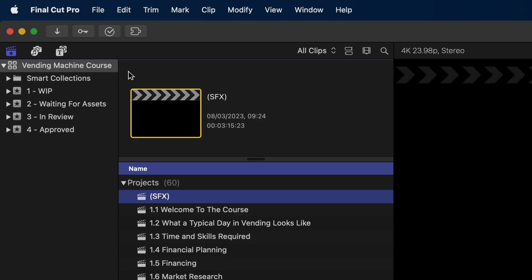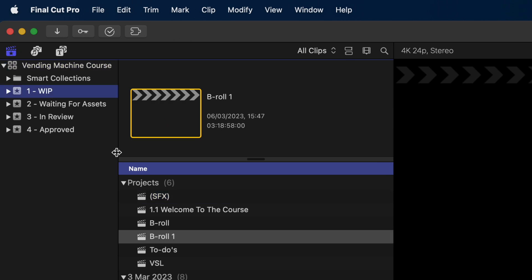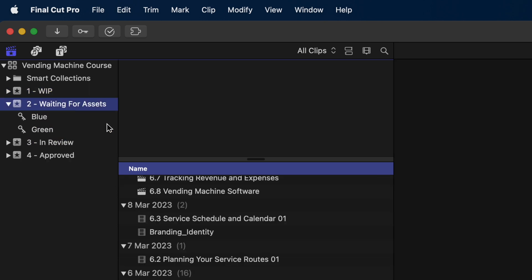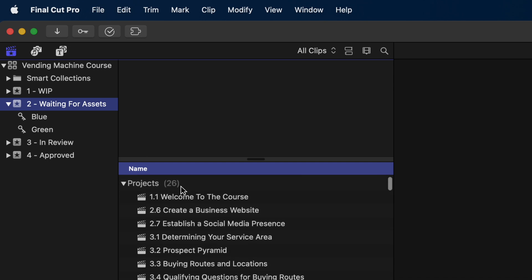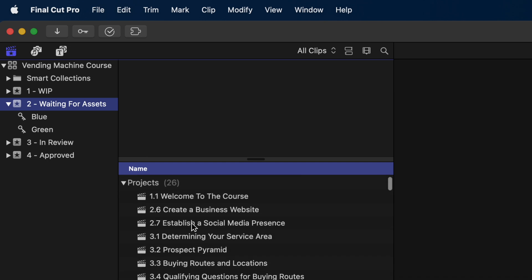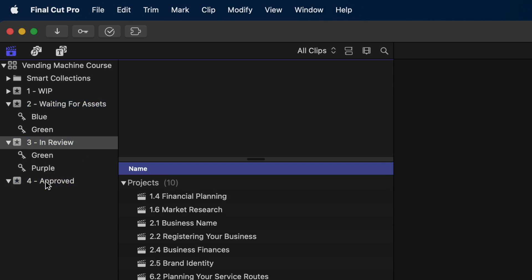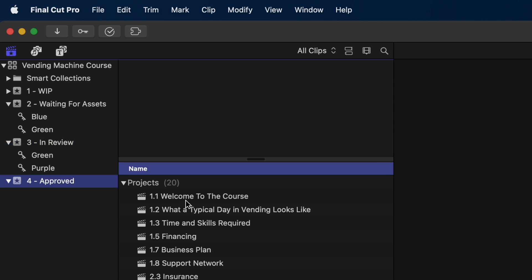For example, when I work on courses, I will have events for each stage of the production process like this. I'll have a Work in Progress event where all the assets go but also where my initial timelines start. Then a Waiting for Assets event where I move the project files if I need something from the client to finish that video. Once I've exported for review, I'll move the project into the In Review event, and finally the projects move into the Approved event when they're all done. It makes it easy for me to see how many videos I still have to work on and at which stage of the production process they are, right inside of Final Cut Pro.